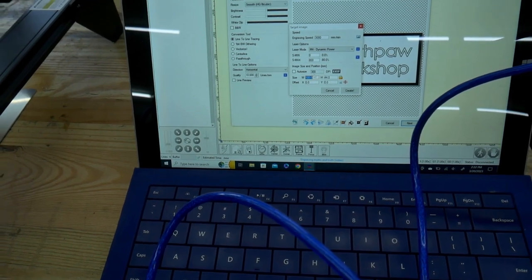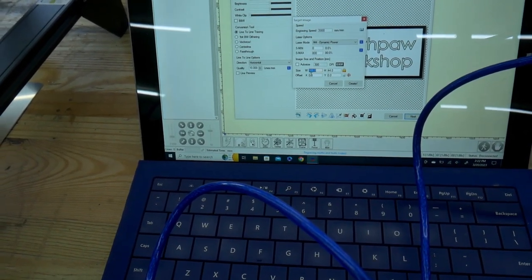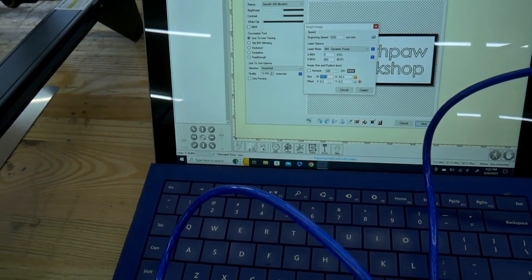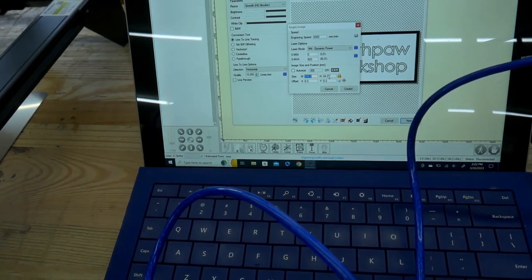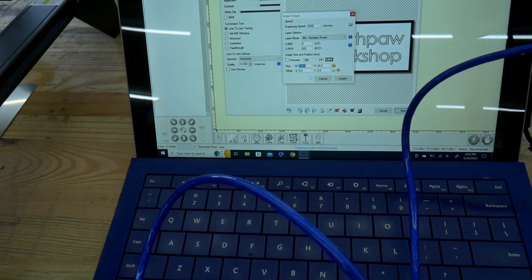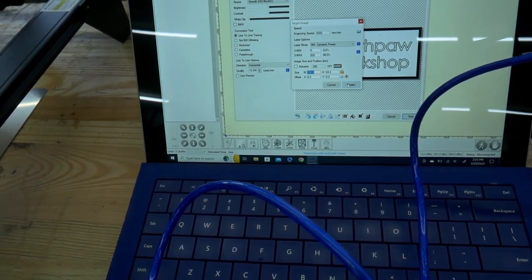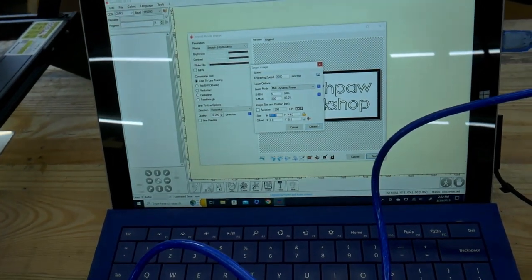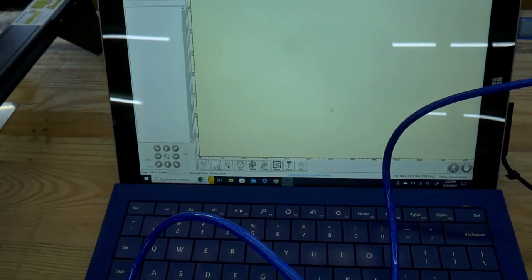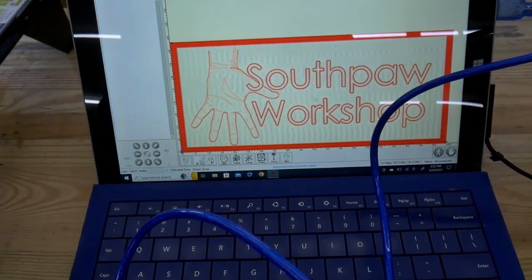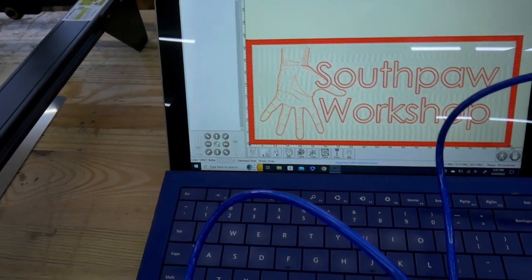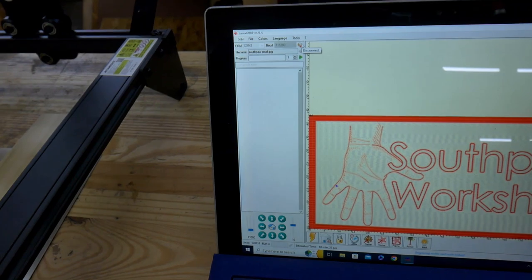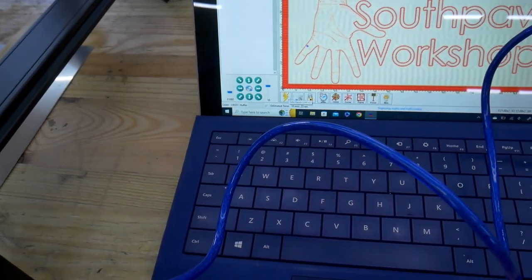You can play around with some of the image settings, you can change the size of the image right here. This is the right size for me, about just a little under two inches high and about four inches long. Once you have all these settings dialed in you click the create button and then it will load it into Laser GRBL, give you a preview of how it's going to print. You have to connect to your printer by clicking on the connect button.